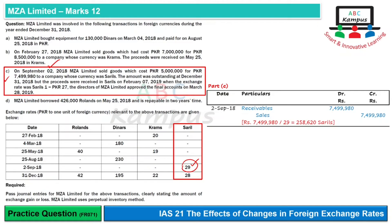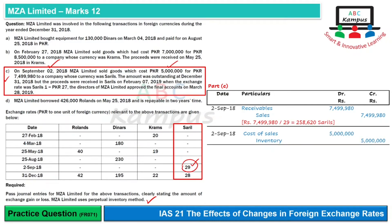Since the perpetual inventory method is used and the cost is given, we also record: Cost of Sales debit and Inventory credit for 5 million on the same date. This establishes the gross profit. At year-end, the receivable is a monetary item, so it must be translated at the closing rate. The closing rate given in the question is 28.